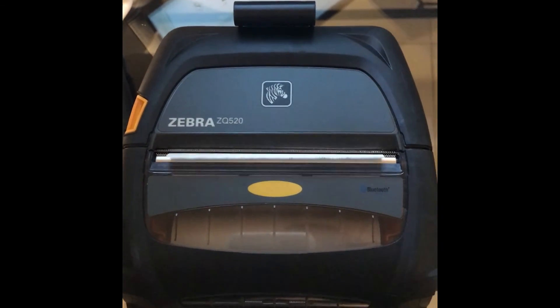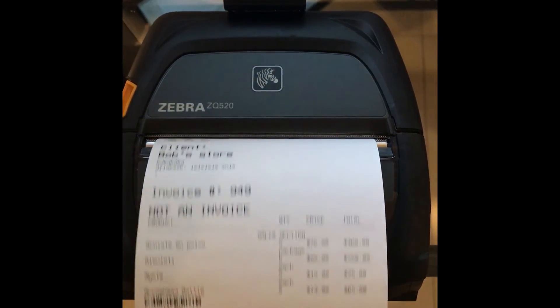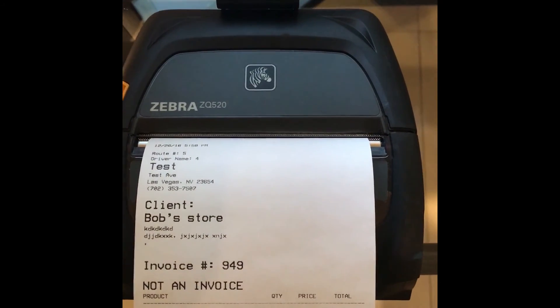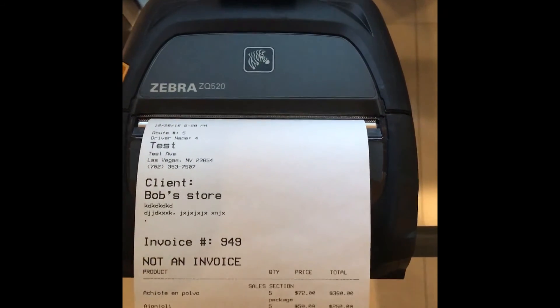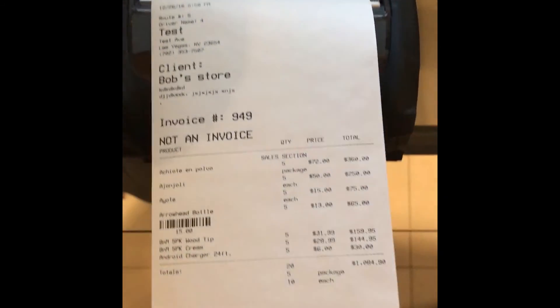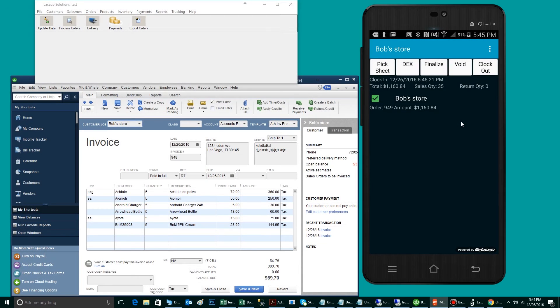The pick sheet is a practice order, or a pre-order. It's what you give the receiver so they can verify that what you're delivering is indeed correct. Once the pick sheet has been confirmed to be correct, the driver will finalize his ticket.